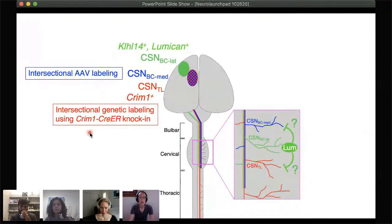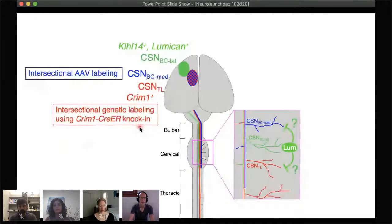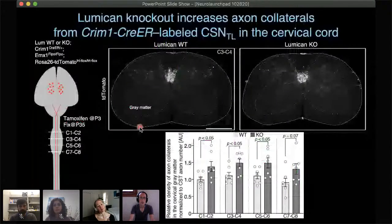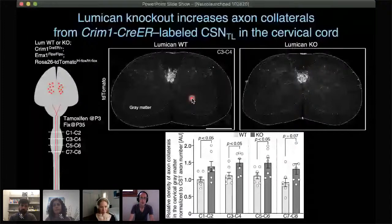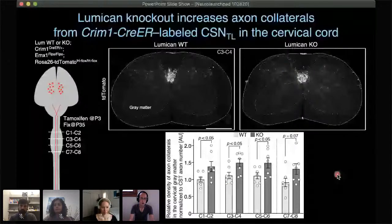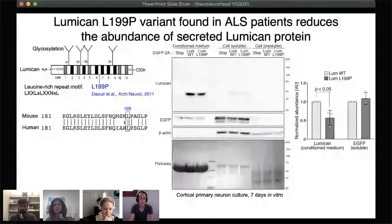To save time, I'll show results specifically for thoracolumbar-projecting corticospinals labeled by a Kinesin-1 knock-in system. This intersectional genetic approach enables us to specifically label thoracolumbar-projecting corticospinals. In axial sections of cervical spinal cord, compared to wild type there was a substantial increase in collateral density in lumican knockouts, confirming that lumican non-cell-autonomously suppresses axon collateralization of thoracolumbar-projecting corticospinals. Regarding ALS, lumican's relevance involves degeneration of lower motor neurons and upper corticospinal neurons.